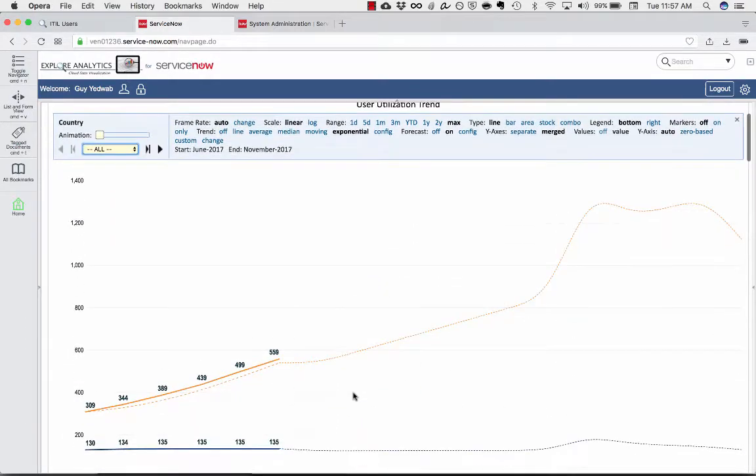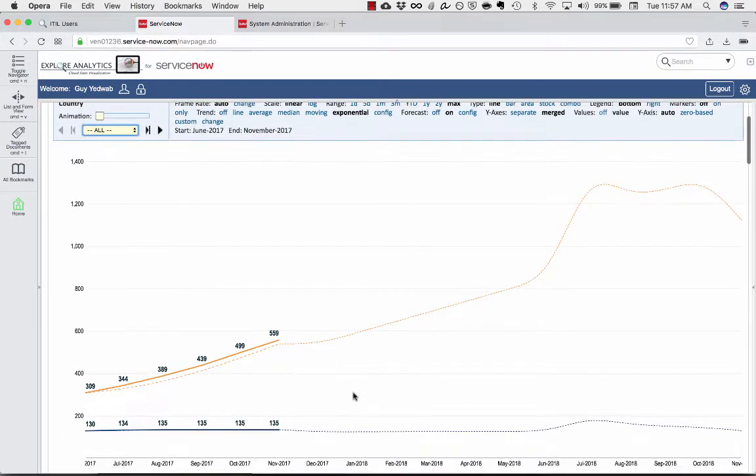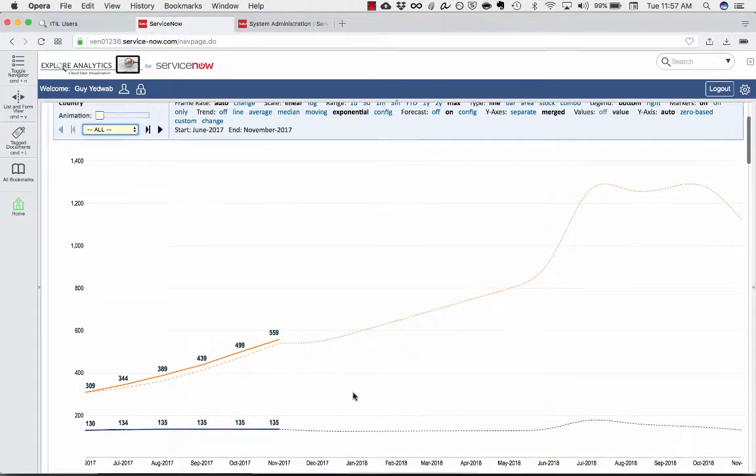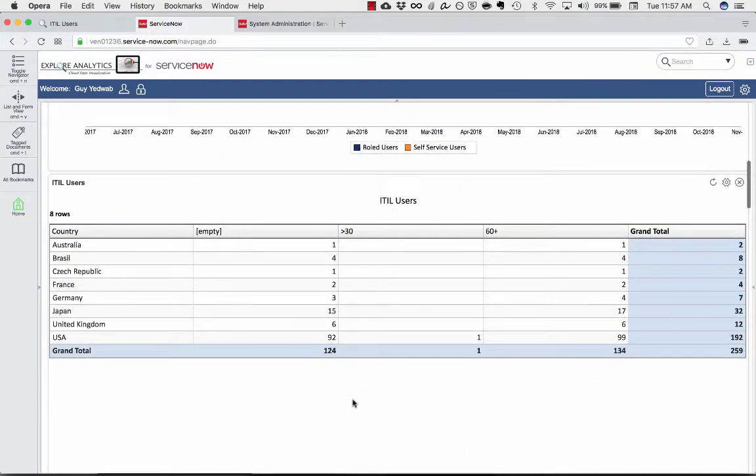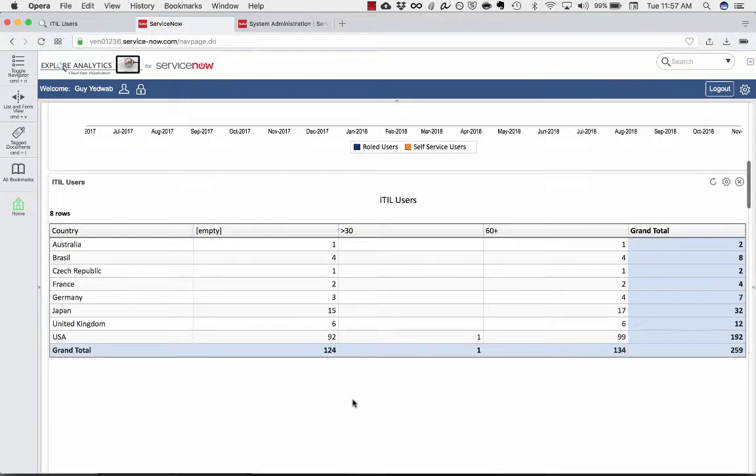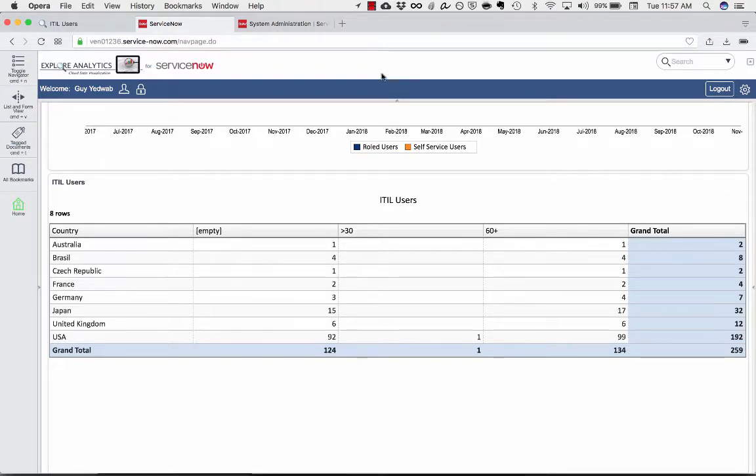This is just a quick look at how you can quickly put together some user utilization reporting. Obviously, there's a lot more depth and richness to it, but you can really get any kind of slicing and dicing you want against ServiceNow's users table.